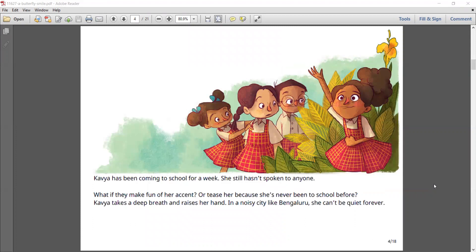Kavya has been coming to school for a week. She still hasn't spoken to anyone. What if they make fun of her accent or tease her because she's never been to school before? Kavya takes a deep breath and raises her hand. In a noisy city like Bengaluru, she can't be quiet forever.